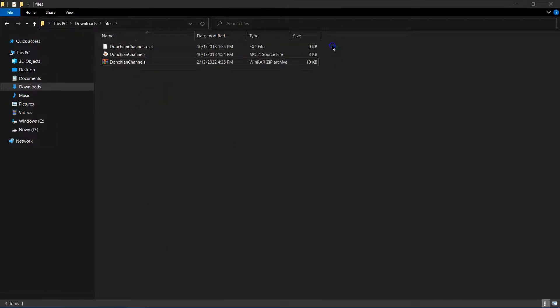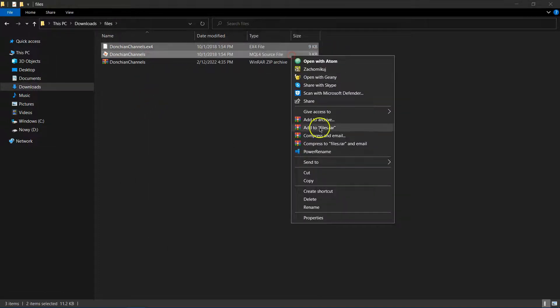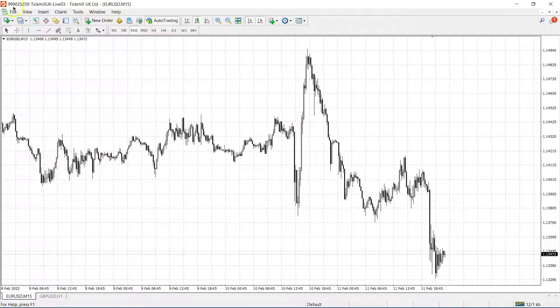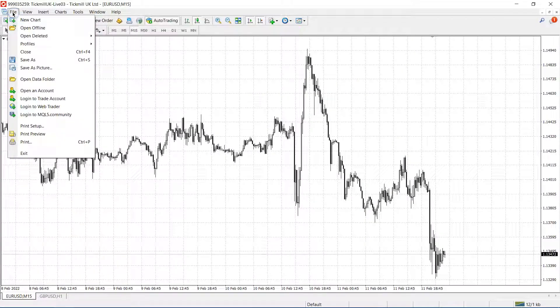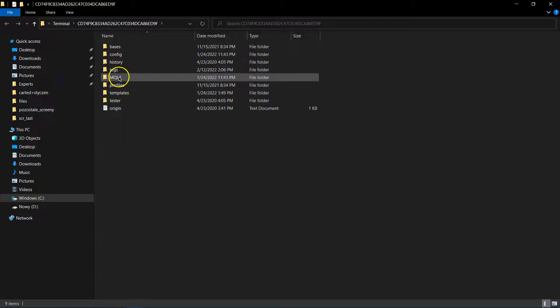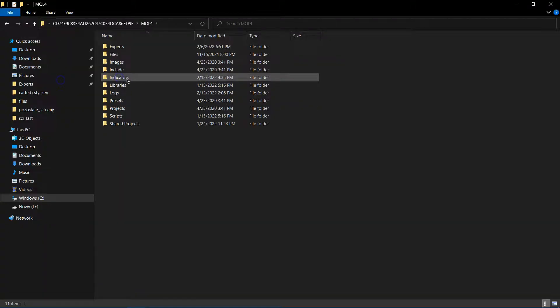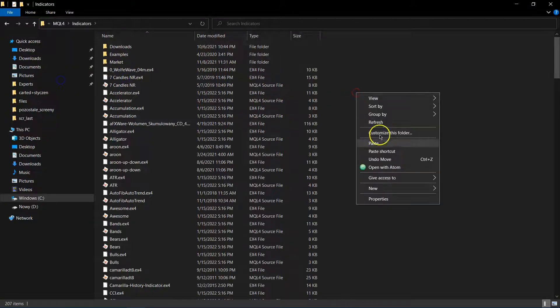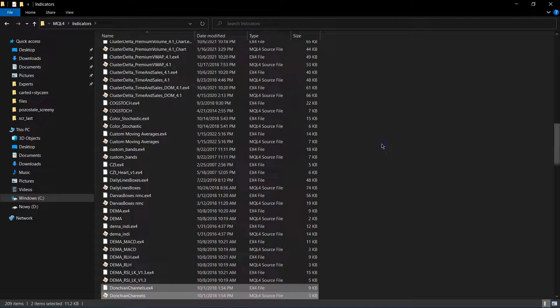Copy the files. Go to MetaTrader, open the File menu and go to Open Data Folder. Here go to MQL4, then Indicators, and move the files there.